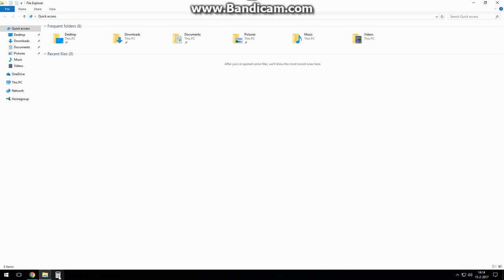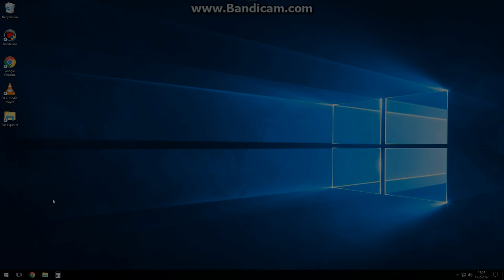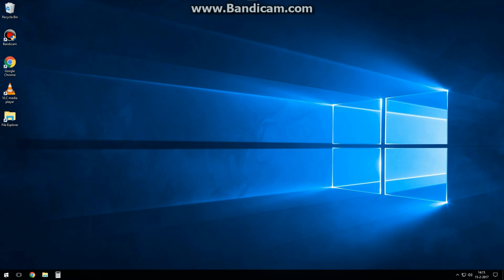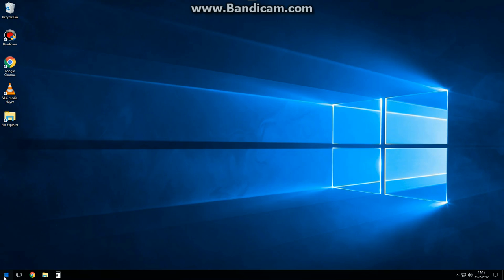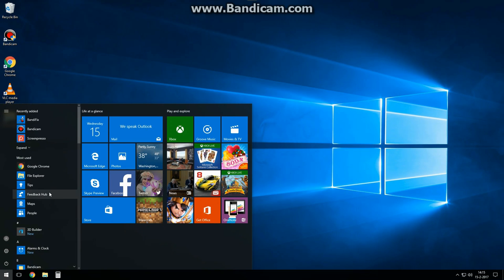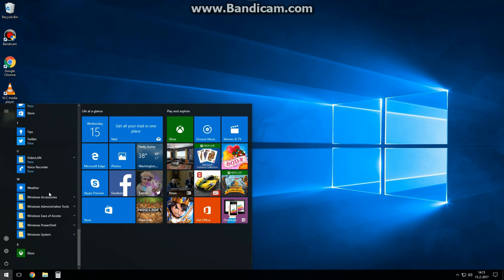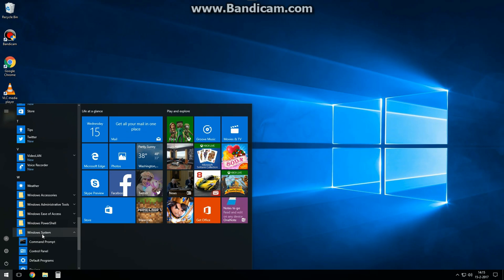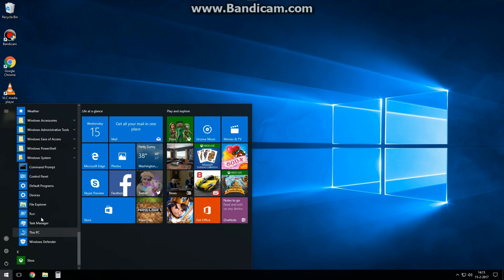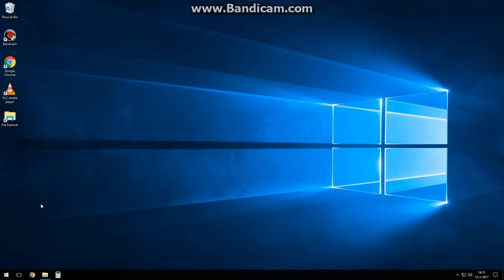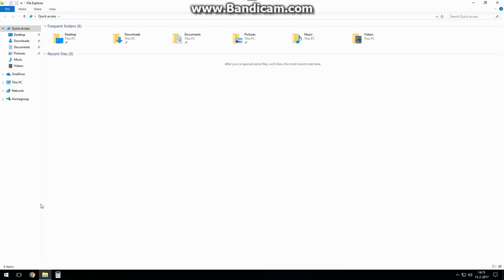Now we're going to create some quick launch buttons in the taskbar. Open the file explorer and go to the folder documents.